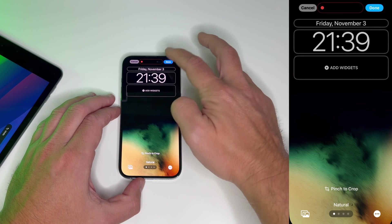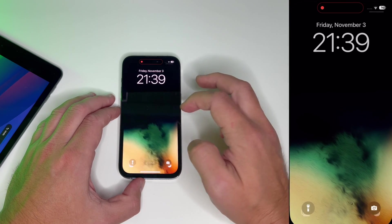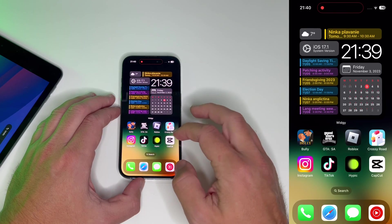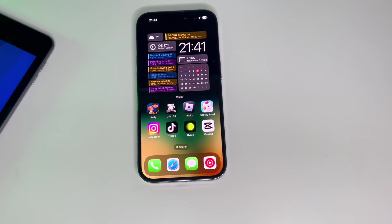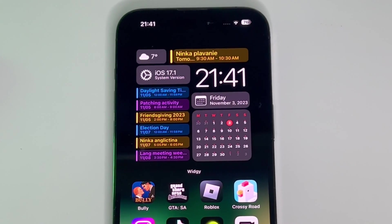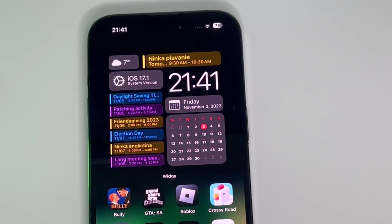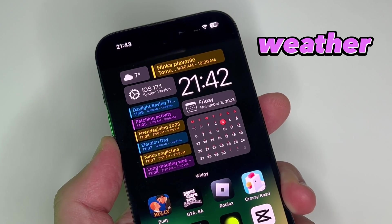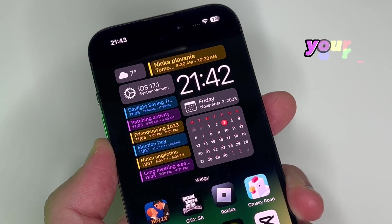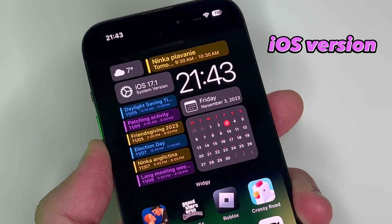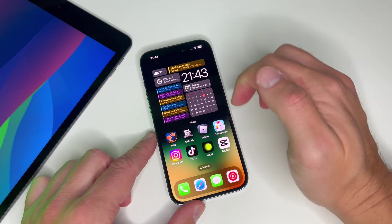And the last touch — adjust the clock font to match the widget. And that's it, you're done. There you have it: a perfect iOS calendar widget on steroids. It displays the clock, weather, temperature, your agenda, and even the iOS version.